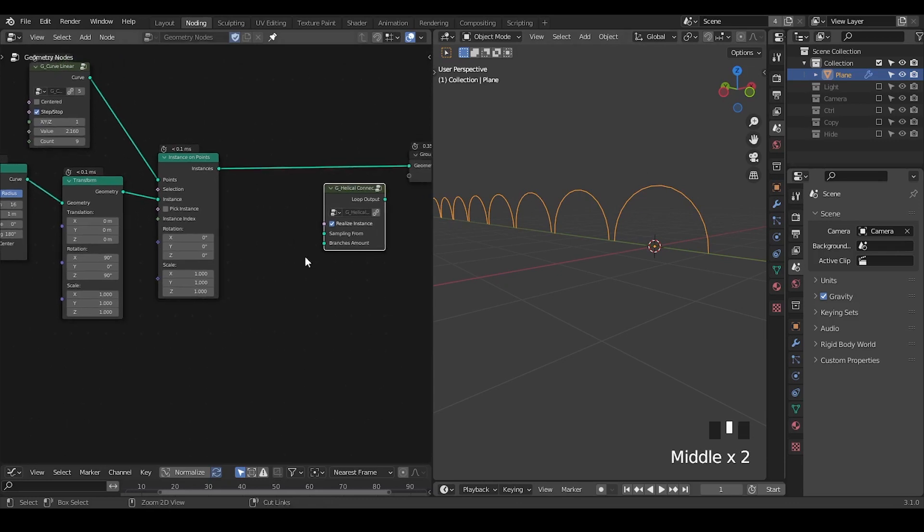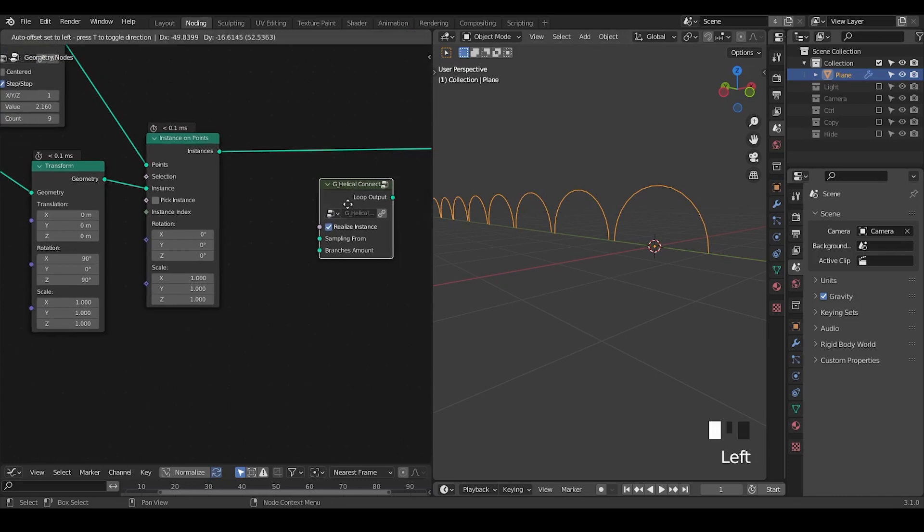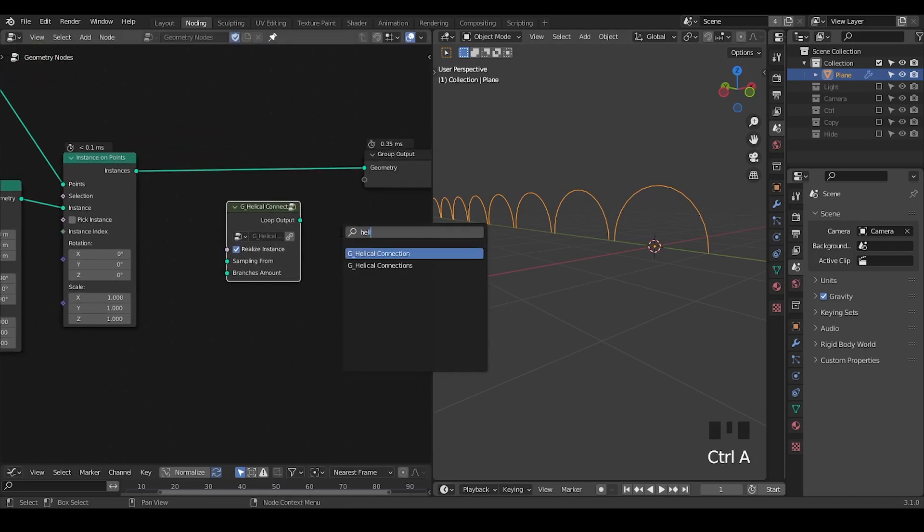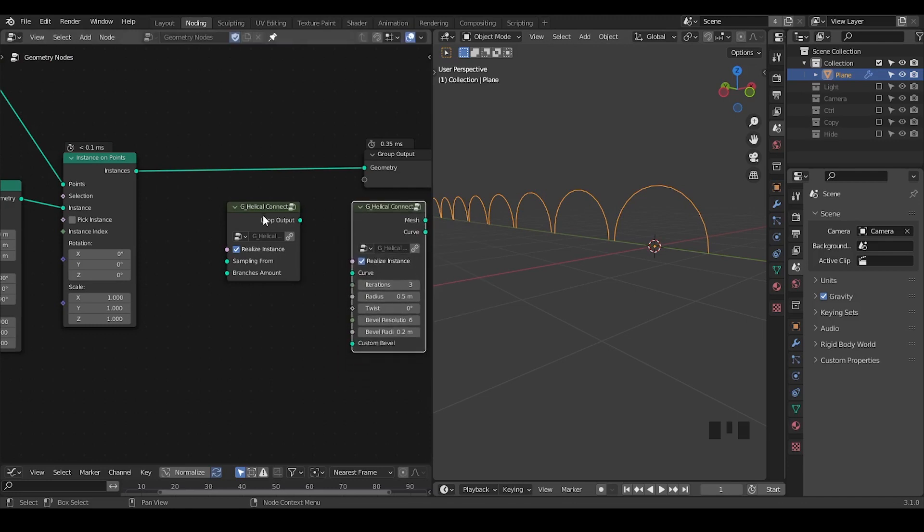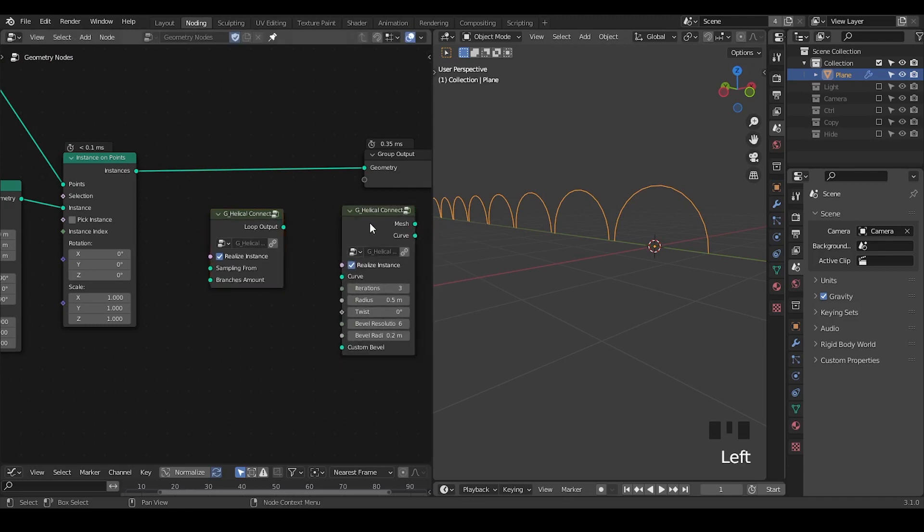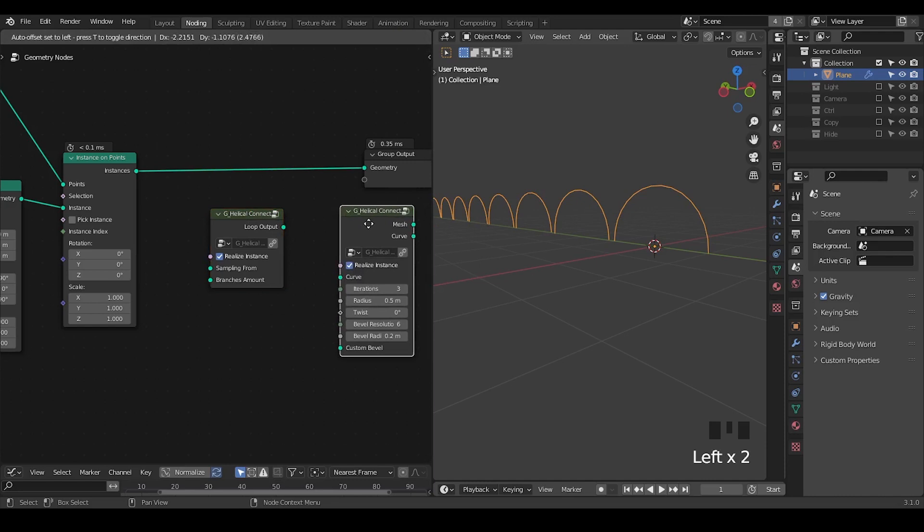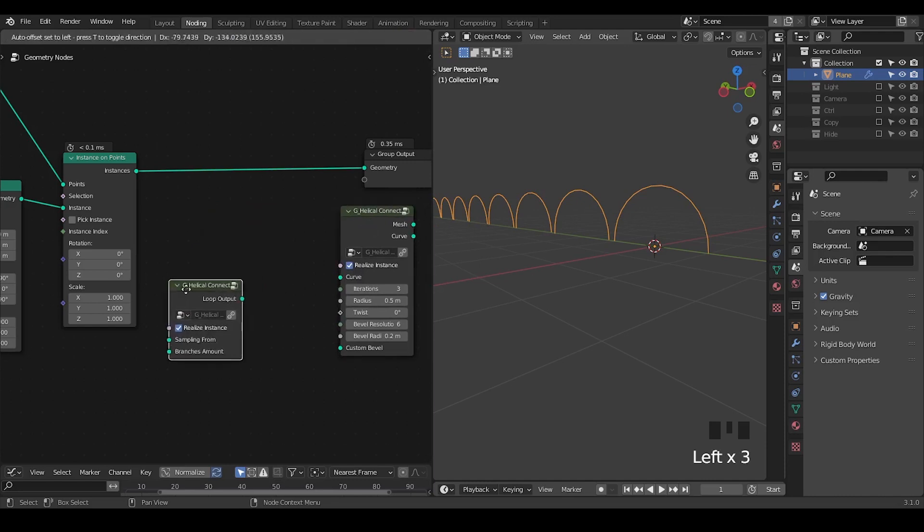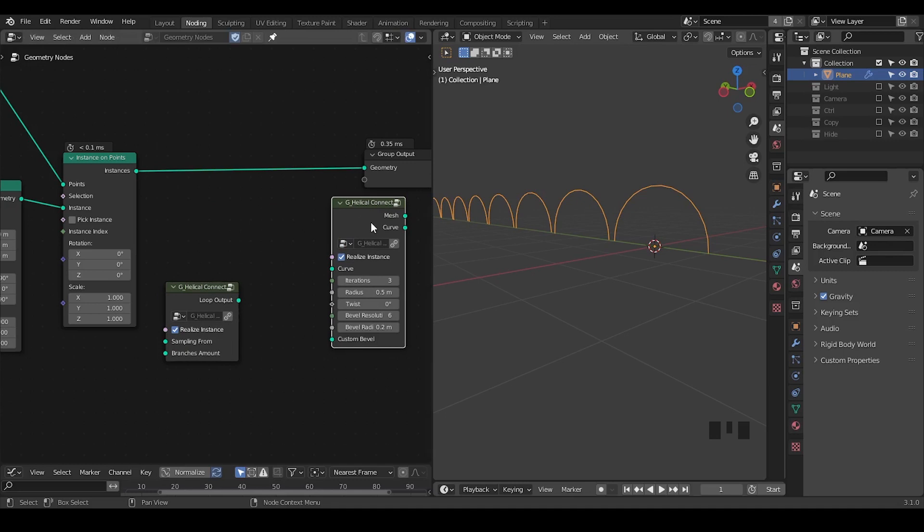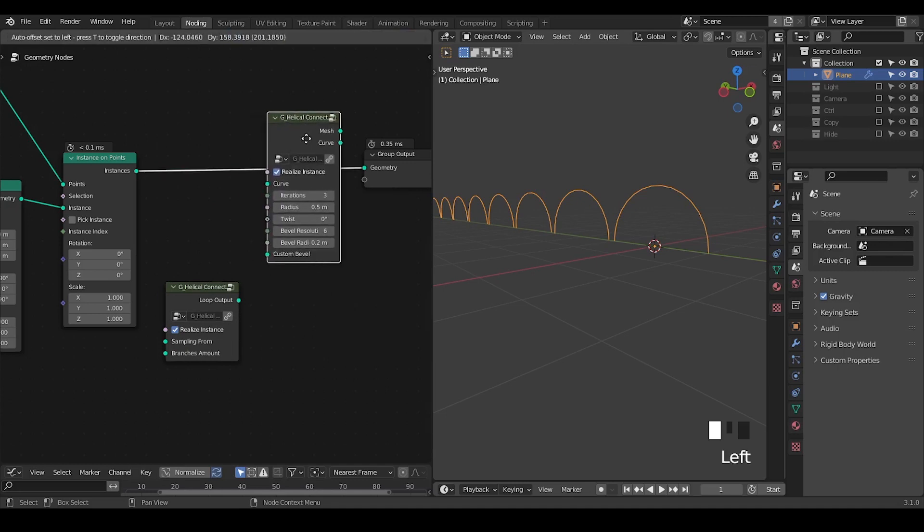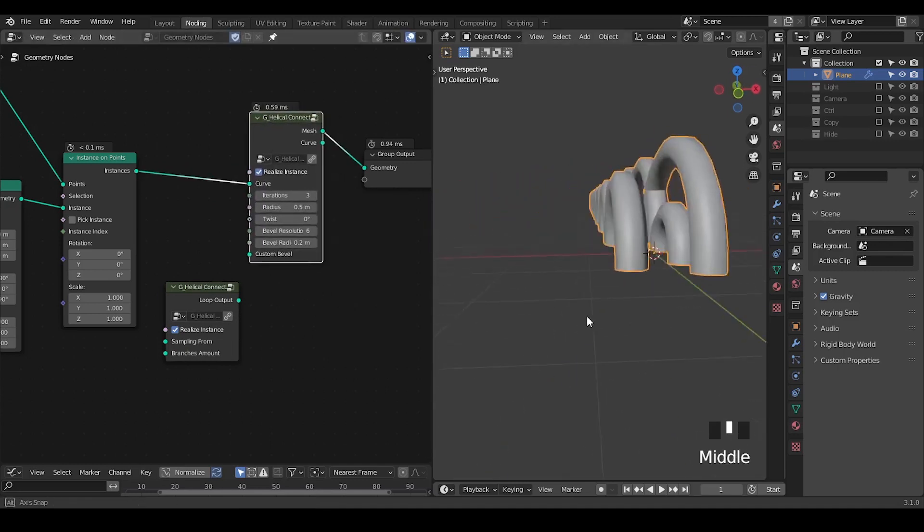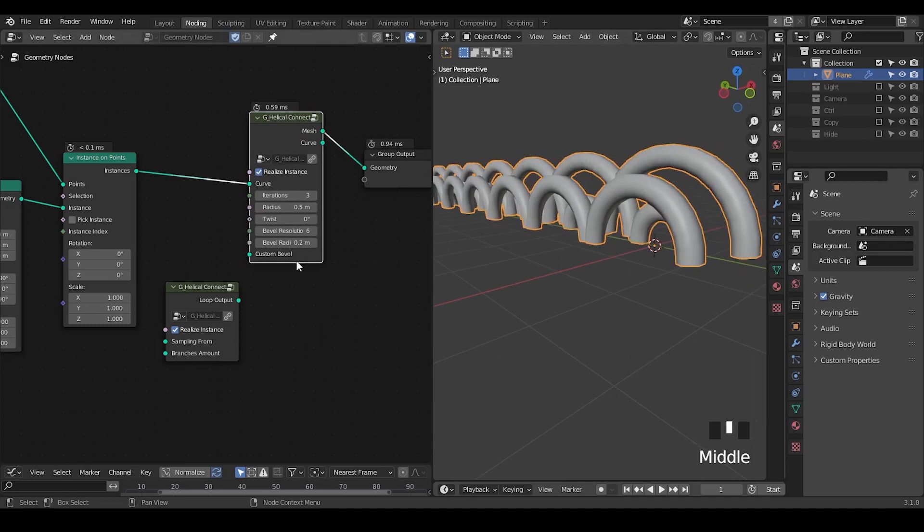So here we're going to use another method and this method turns out to be another new preset which is called helical connections. So far I keep both within the preset library but in the future this one will replace the older one. So I'm going to break down this very shortly but I'm also going to explain how to use that for the moment. So you just connect it to the curves and immediately this is what you get.